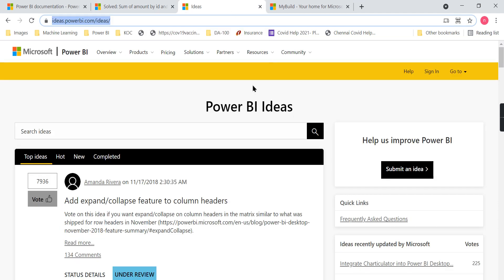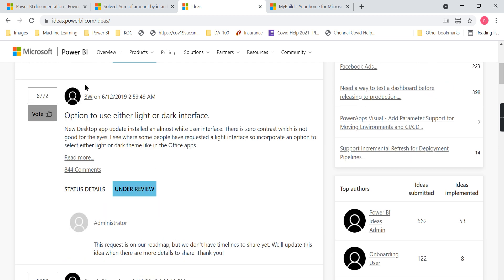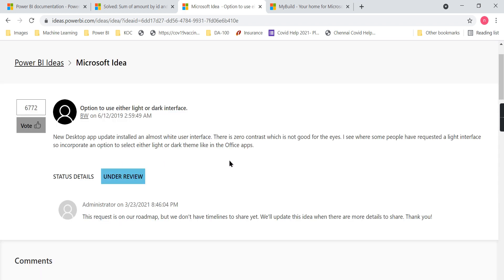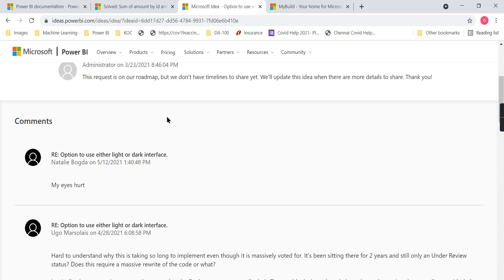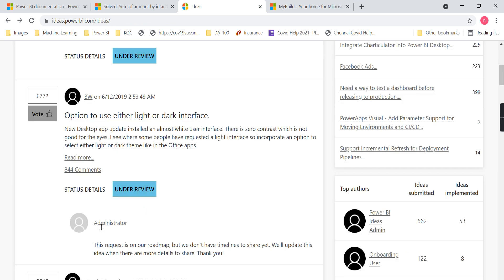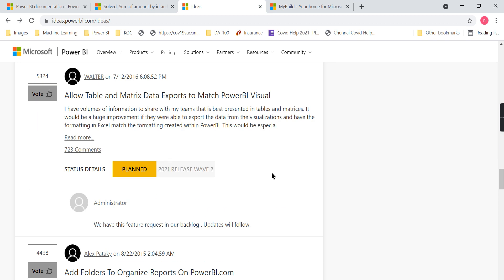Finally, about ideas.powerbi.com — here you can post ideas. One such idea is an option to use either a light or dark interface. The person mentioned it in detail, what they meant — option to use either light or dark interface — and for that there are 6,772 votes. You can see the status is 'under review,' which means Microsoft has considered it and it is going to happen relatively quickly.